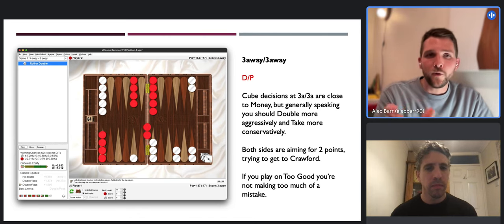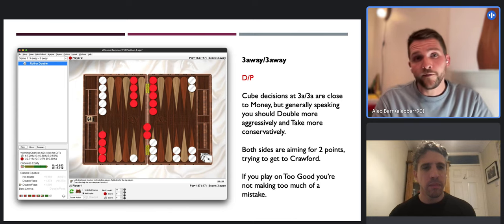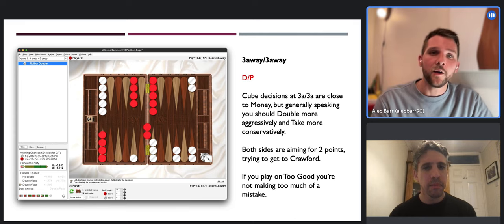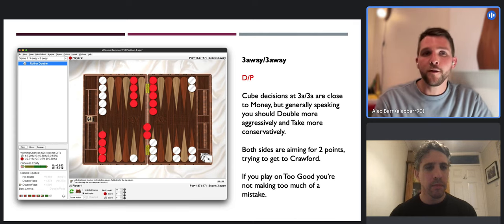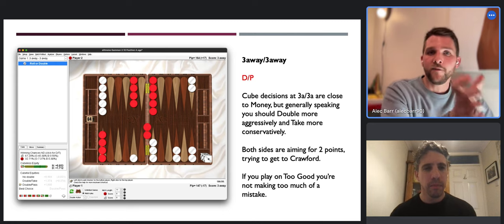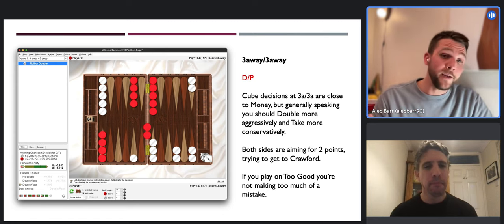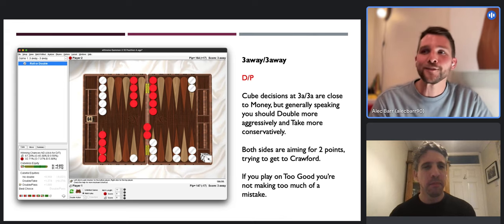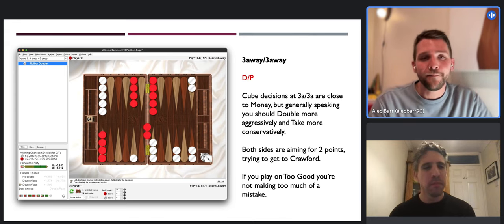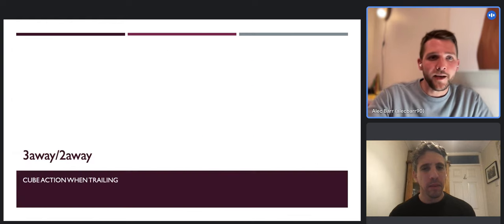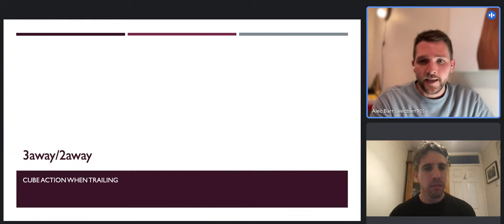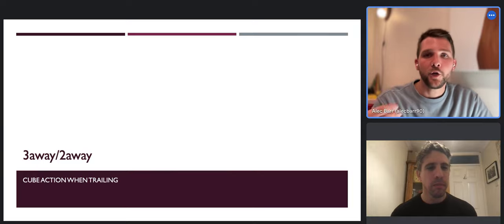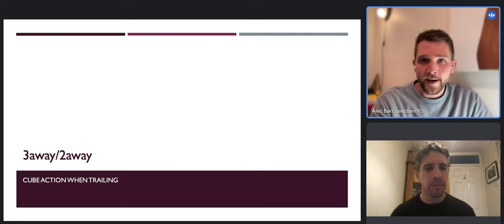It's worth playing around in XG to look at five-away five-away, three-away three-away, two-away two-away - you'll find cubes coming out of positions from all sides when you look at two-away two-away. Then lastly for the three-away scores, we'll look at three-away two-away. Here with the same position, you're vastly too good to double. The two-away leader's take point is a lot higher than for money - the leader is delighted to drop a cube in this position because they don't want to risk the entire match on a volatile gammonish position.